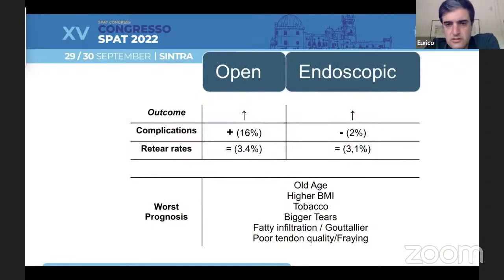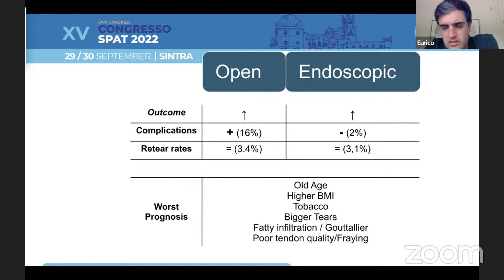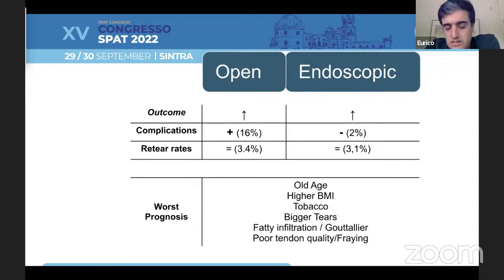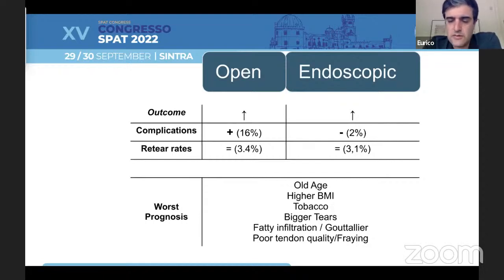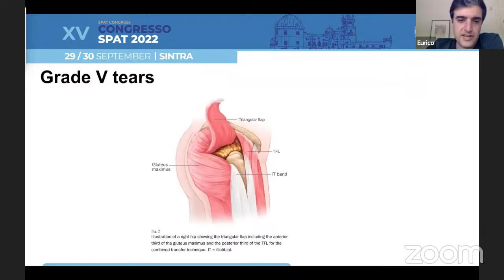A comparison between open and endoscopic procedures: the complication rate is lower with the endoscopic procedures, but the retear rates are almost the same, with very good outcomes with both open or endoscopic techniques. For both techniques, we have worse prognosis with older age, higher BMI, tobacco use, bigger tears of course, and when there is fatty infiltration, higher Goutallier classifications, and poor tendon quality or fraying when we pull on the tendon.